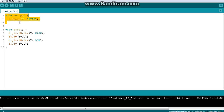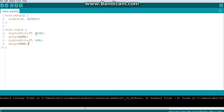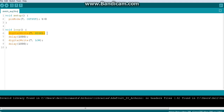As you all know, first the void setup block runs — whatever you write inside it executes — and then the void loop block runs. Let's say time starts at t = 0, meaning starting time. The first line runs at t = 0. Then the program enters the next block and runs the next line. My question is: how much time passes between running one line and the next — one second, two seconds?